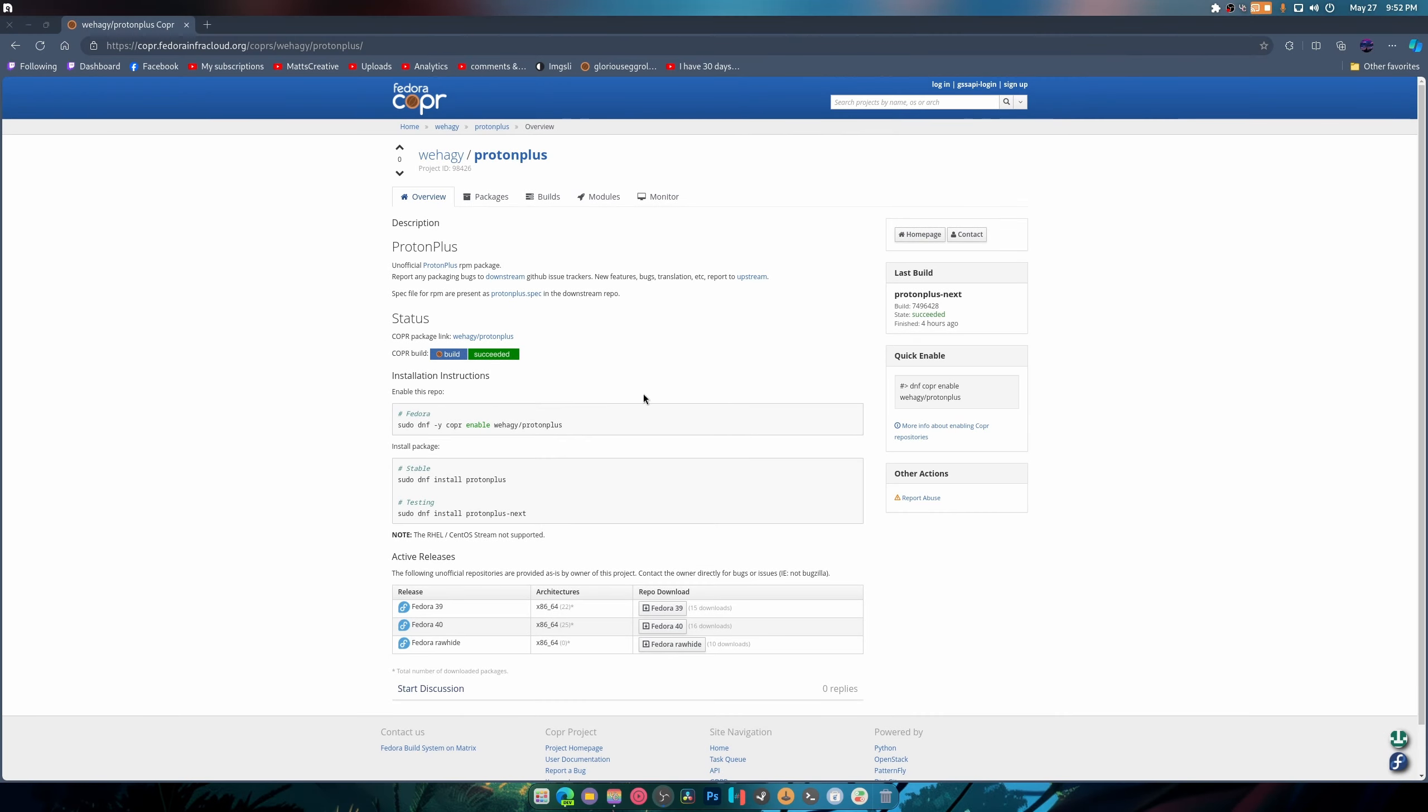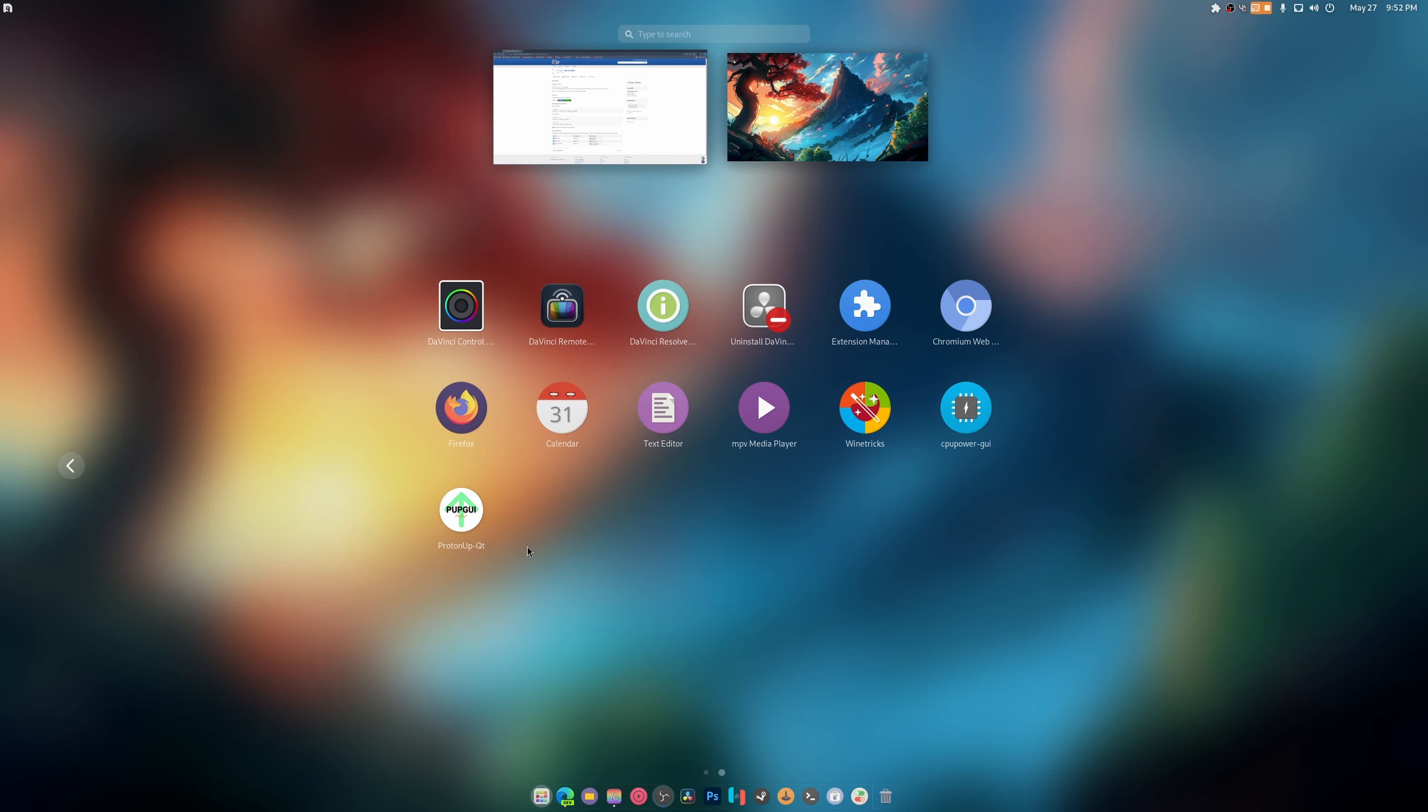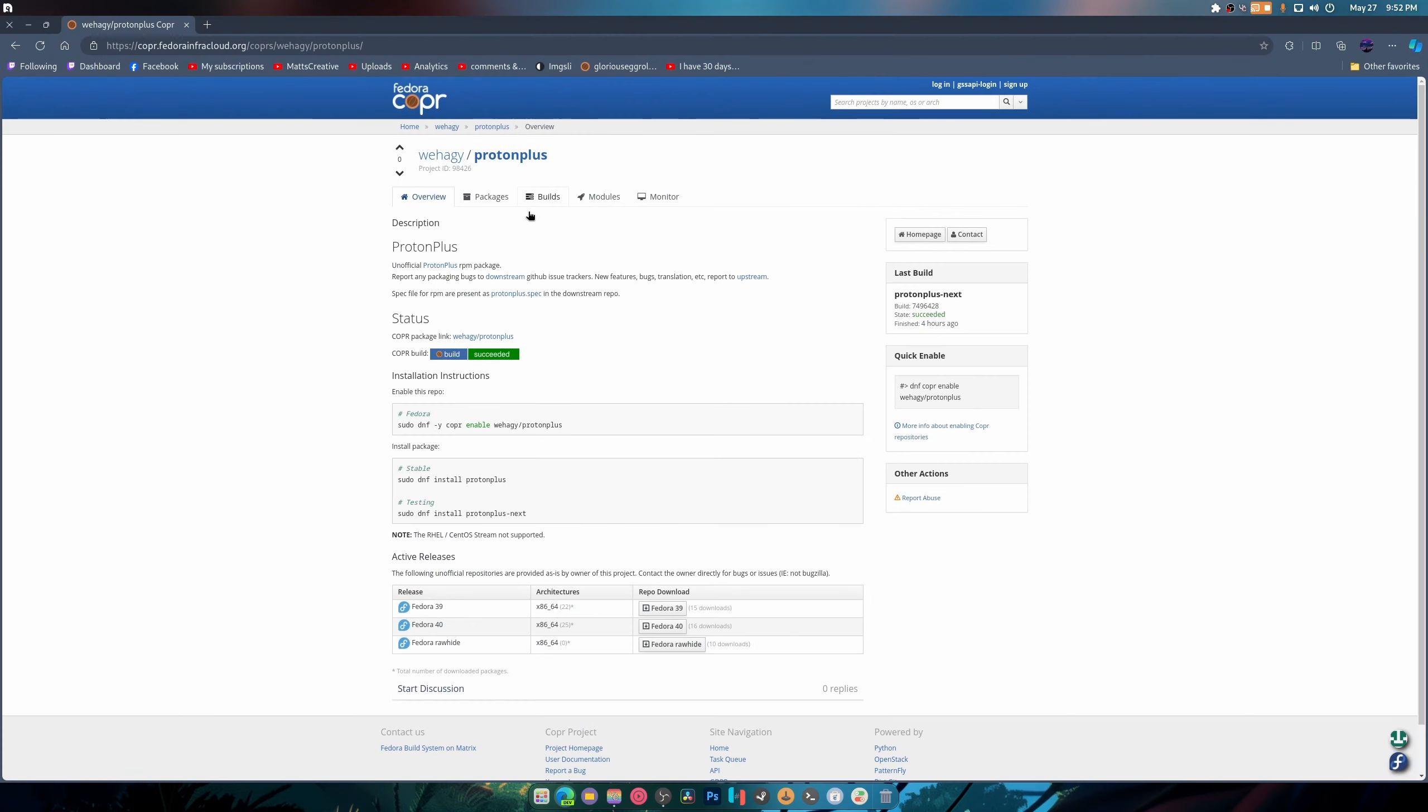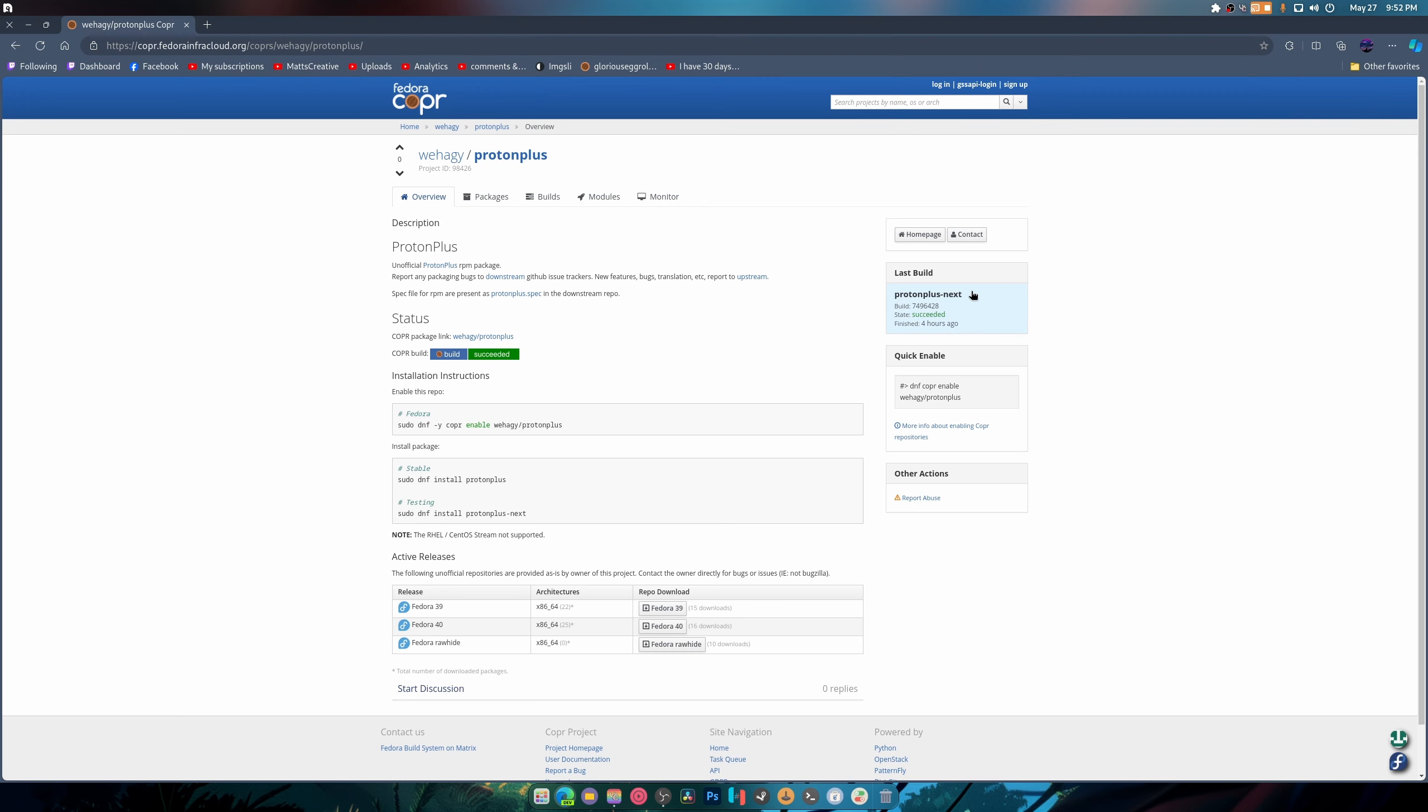What's up guys, welcome back to another video. So this is Proton Plus, which is an alternative to Proton Up Qt. I'm mentioning it because it has an actual repo on Fedora.